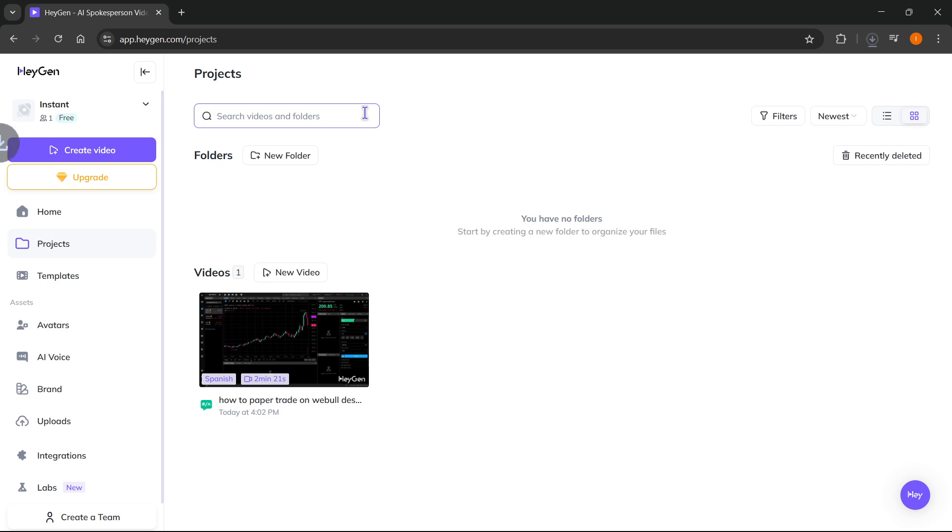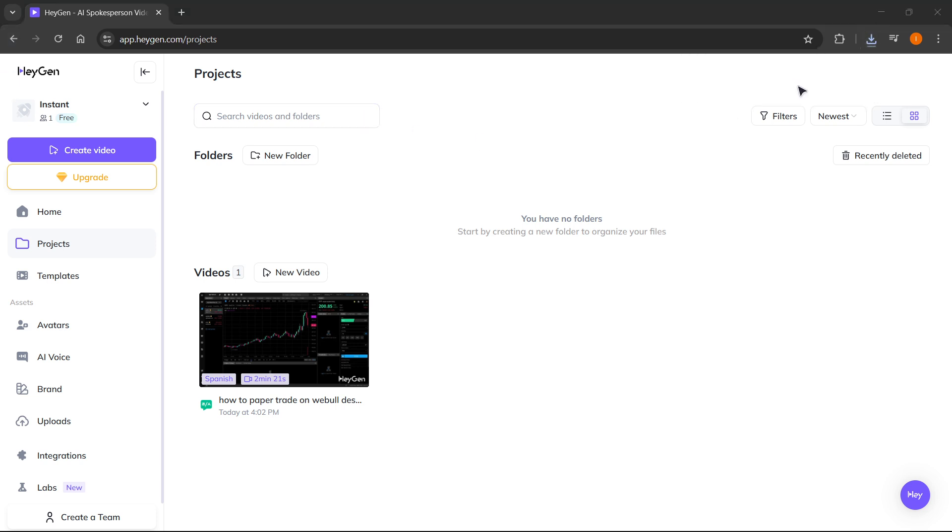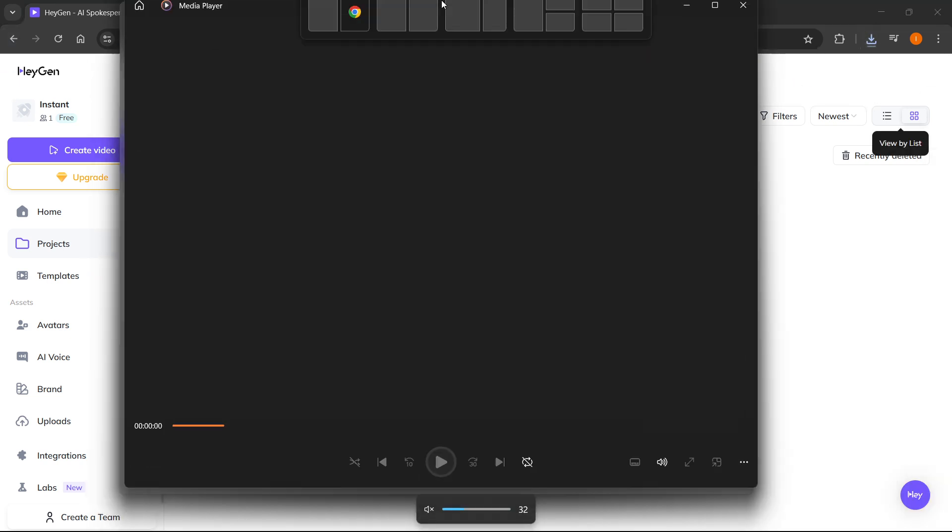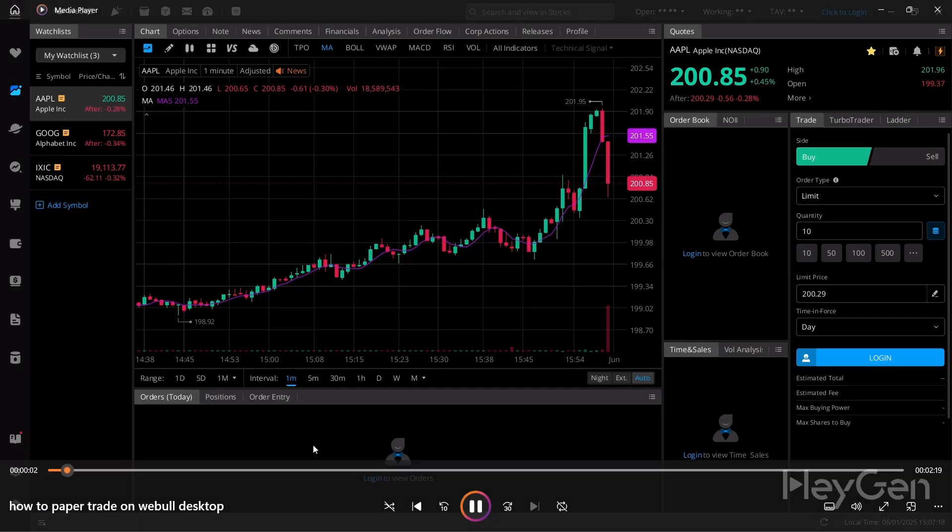Just click on download and then this will download to your computer. Let me show you how this looks. There we go. Let me just open it up. OK, so it's opening and you'll see that. There we go. This is now my video.